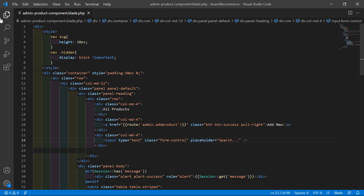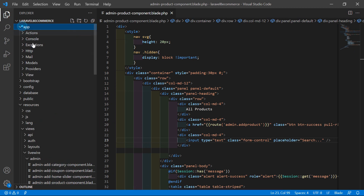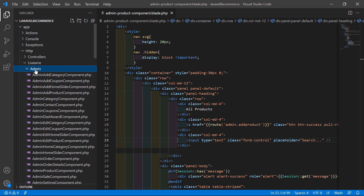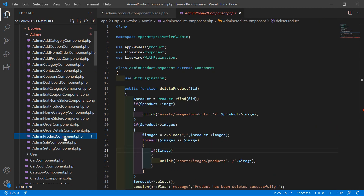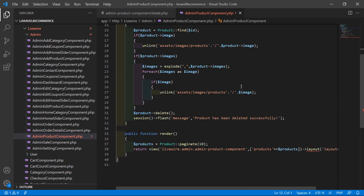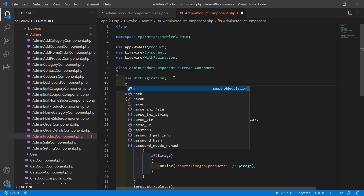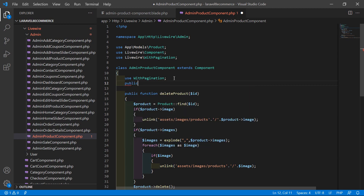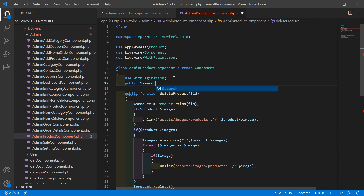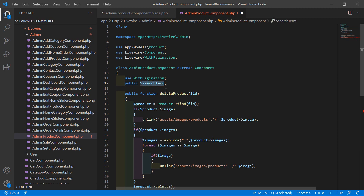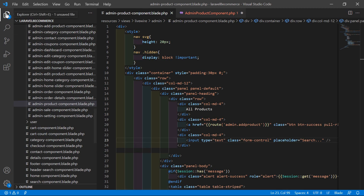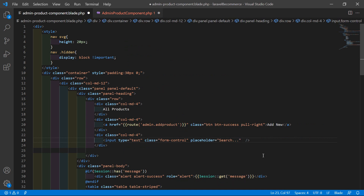Now go to the class file — the admin product component class file. Go inside the app directory, then http, livewire, admin, and open the admin product component PHP file. Inside this file, first create a public property called searchTerm. Now copy this property name, go back to the view file, and inside the text field bind the property: write wire:model equals searchTerm.